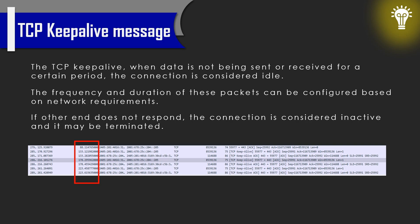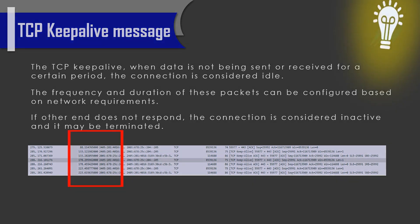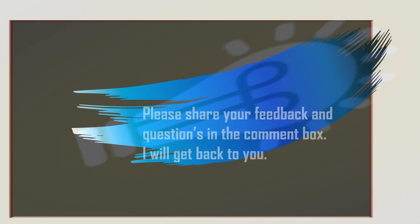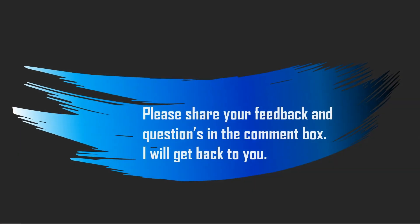Thank you for watching this video. If you have any questions, please share your feedback in the comment section. I'll get back to you. Thank you.